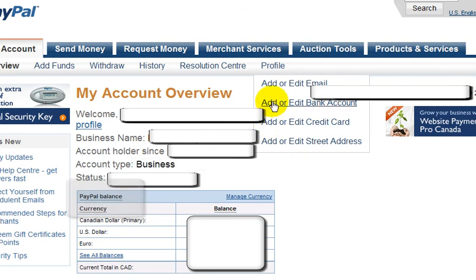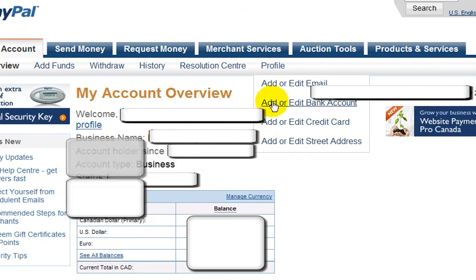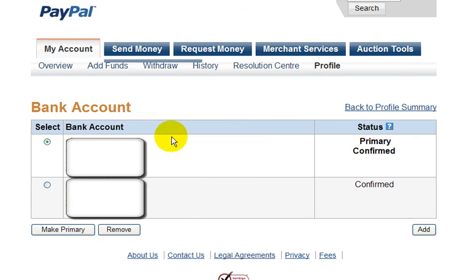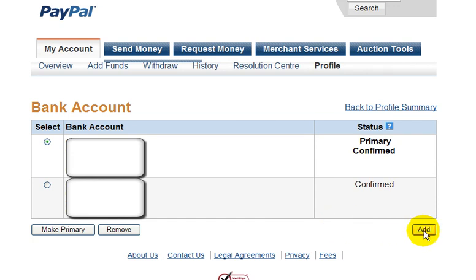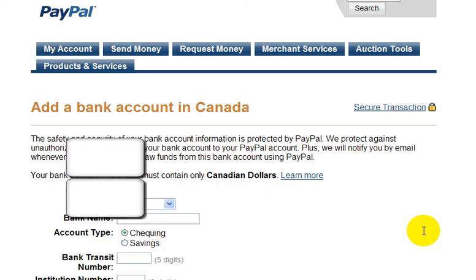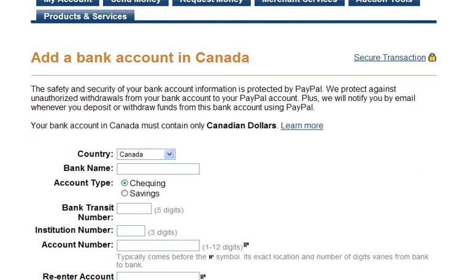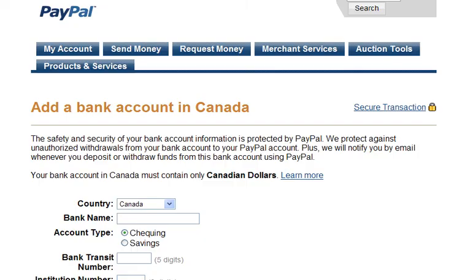I'm going to show you how to add or edit a bank account. If you want to add your bank account, you click on this link. You're brought to this page, then click on the Add button on the bottom right. You're then brought to a page where you would enter the information required for your bank account.